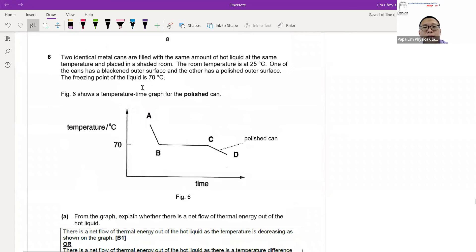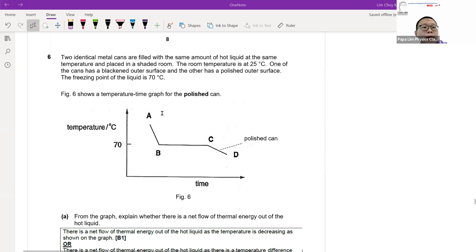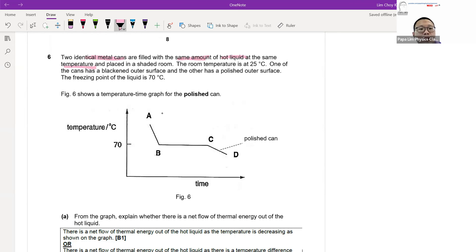Question six looks at a temperature-versus-time cooling curve. Two tins filled with the same amount of hot liquid at the same temperature are compared, with room temperature at 25 degrees.